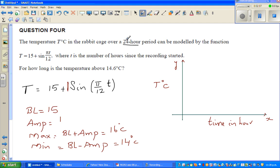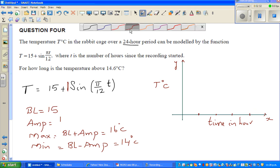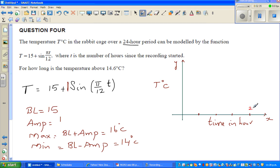It's given that you've got a period of 24 hours. If you divide 2π by π over 12, you will get 24 — even if this is not given, you can find the period. So the sine graph has a period of 24 hours. I'm dividing this into 4 steps of 6 hours each: 6, 12, 18, and 24.